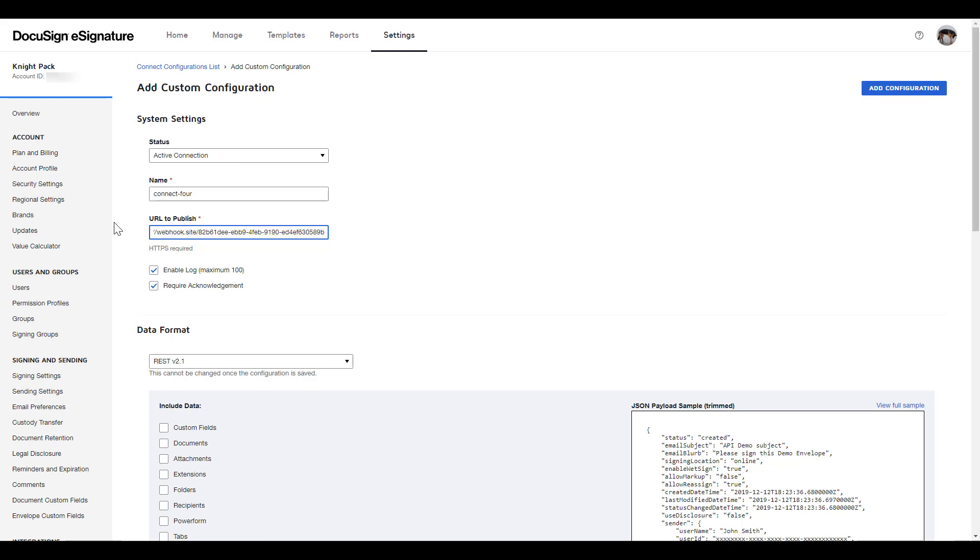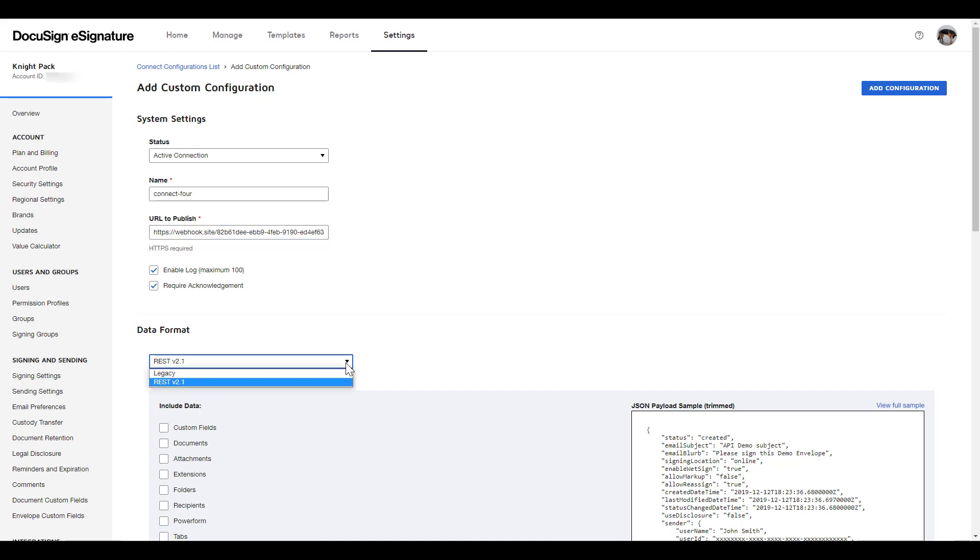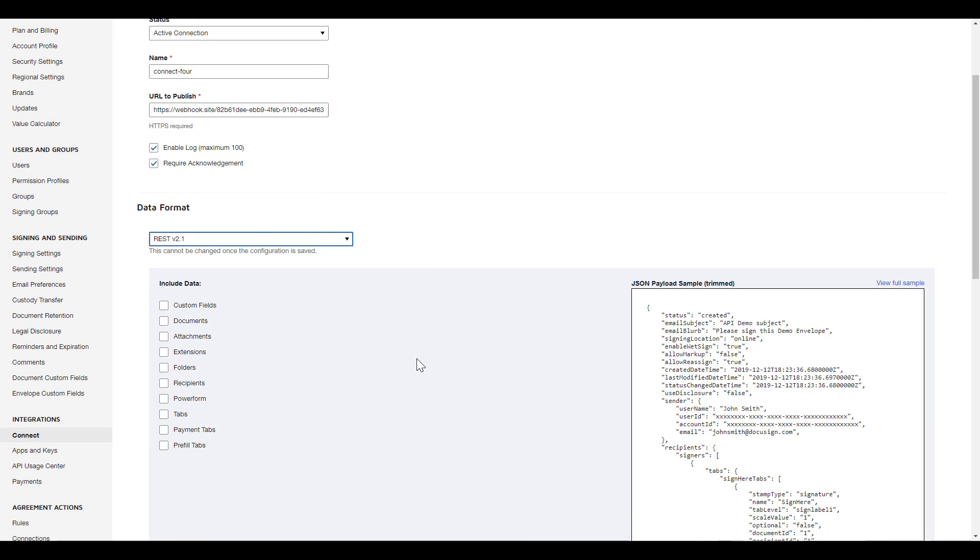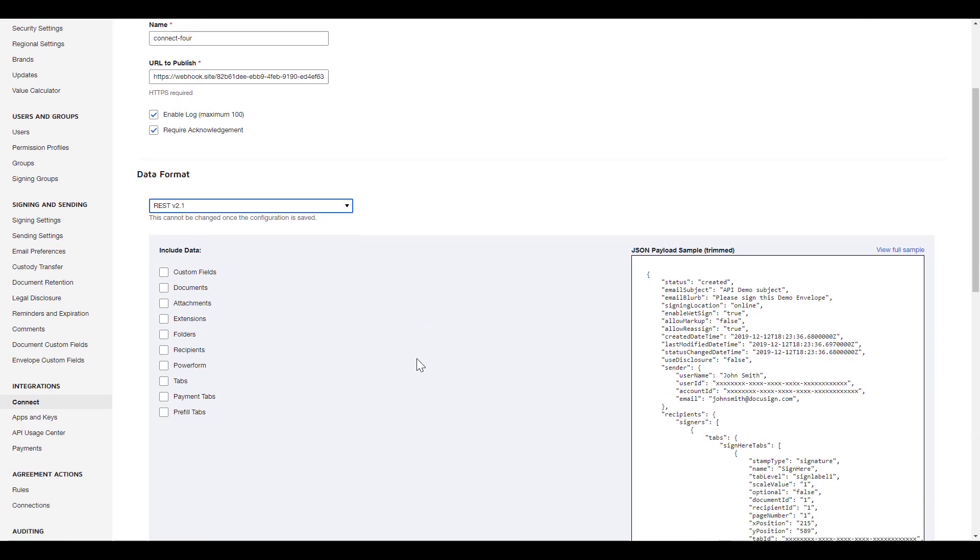I'm going to leave Enable Log and Require Acknowledgement checked and use the default data format, REST v2.1, which will send your message in JSON format. The legacy data format sends XML. Scrolling down, we have a number of checkboxes we can use to select what information we want sent in our message. I'm just going to select Recipients.